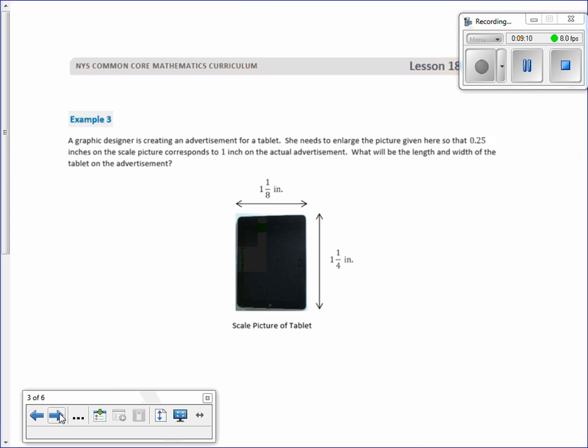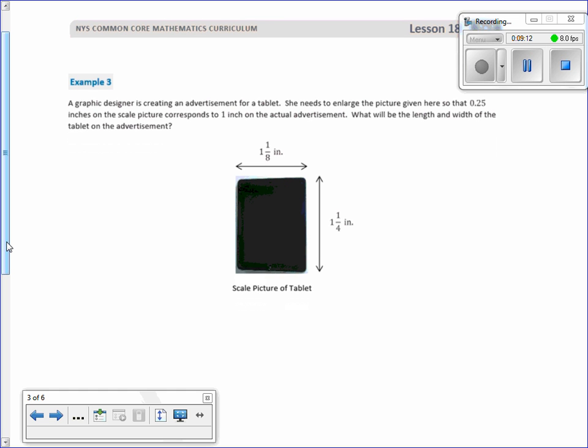Example 3. A graphic designer is creating an advertisement for a tablet. She needs to enlarge the picture given here so that 0.25 inches on the scale picture corresponds to one inch on the actual advertisement. What will be the length and width of the tablet on the advertisement? So a quarter of an inch on the scale picture here given will correspond to one inch of the actual. So we're going from a quarter up to a one, we're doing a scale up. k is greater than one so it's going to be an enlargement. 0.25 is the same as one quarter. I don't like decimals.